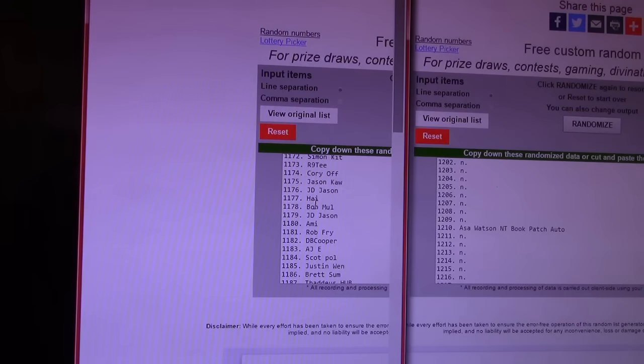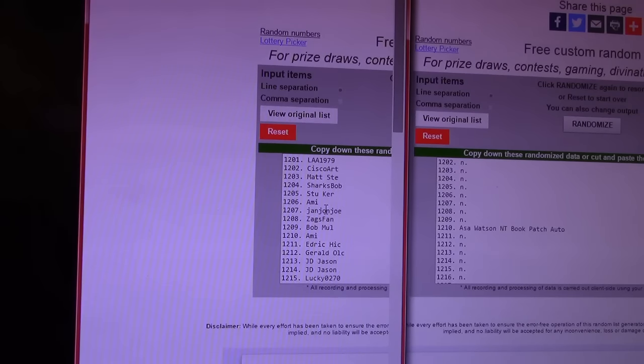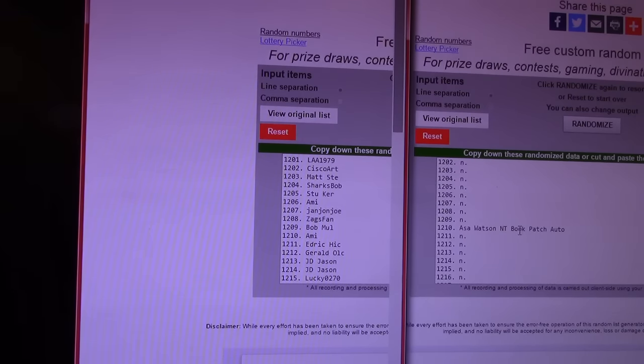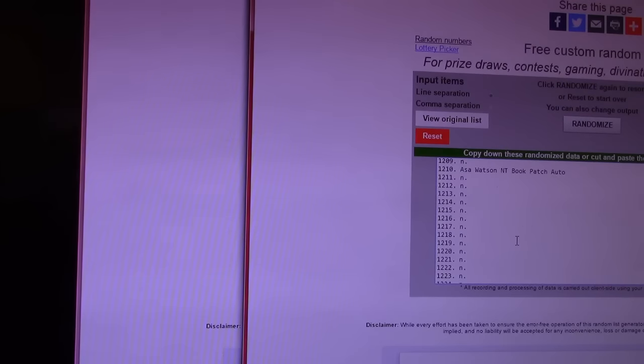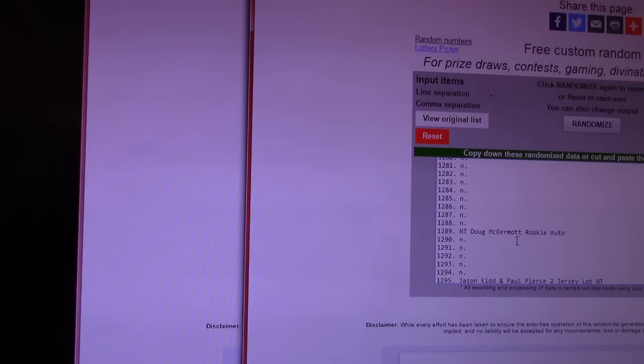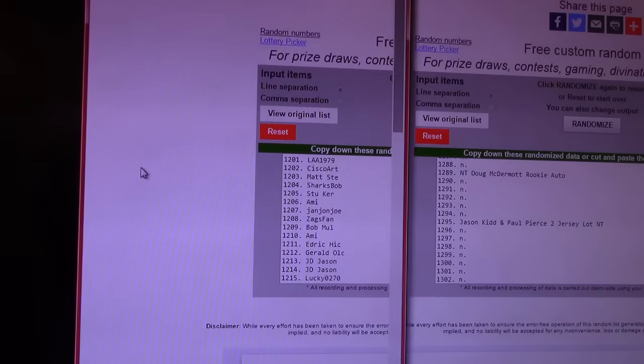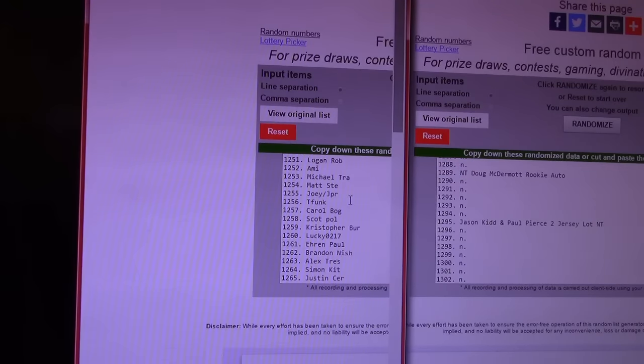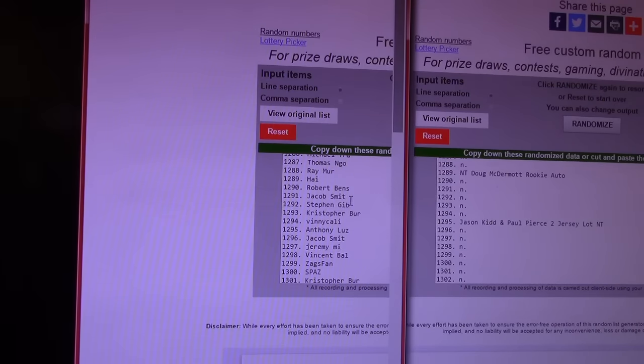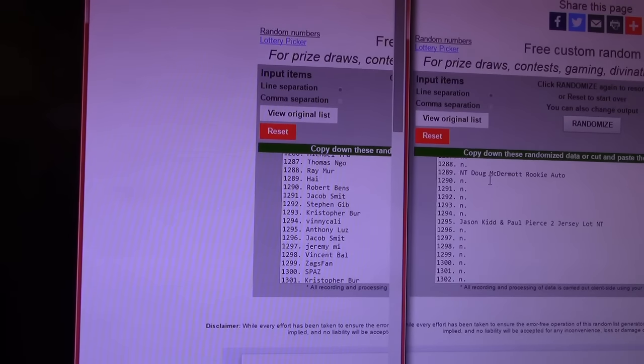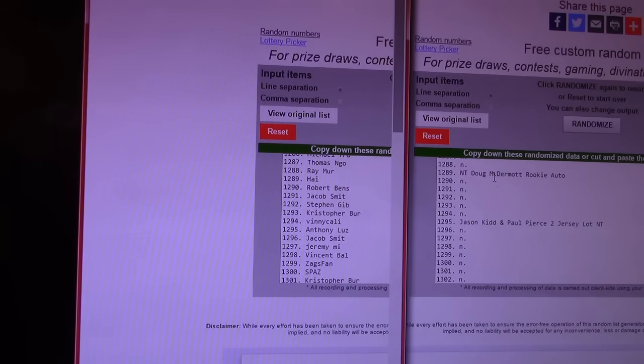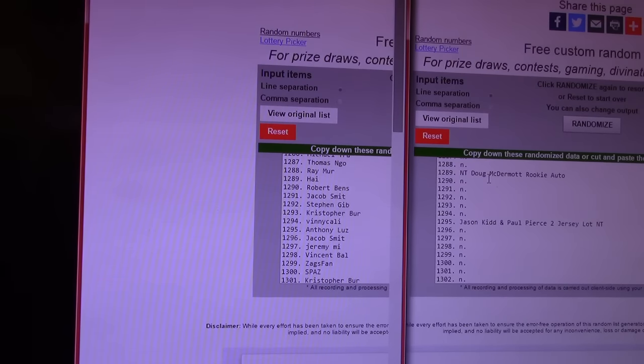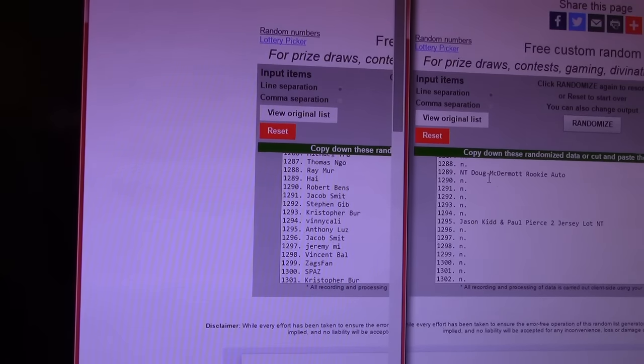Next. Asa Watson, National Treasures, Book Patch Autograph. Goes to $12.10. Ami! Gets the Asa Watson. Book, National Treasures, Patch Autograph. Just in case that absolutely 100% perfect choice, turns out to be... Next. Got two in a $12.89 and a $12.95. We get five days to change a lot. $12.89 is High. You get the National Treasures, Doug McDermott, Rookie Autograph. That was actually a nice card. And $12.95 is Anthony Luz. Gets the Jason Kidd and Paul Pierce, Two Jersey Auto Lot.